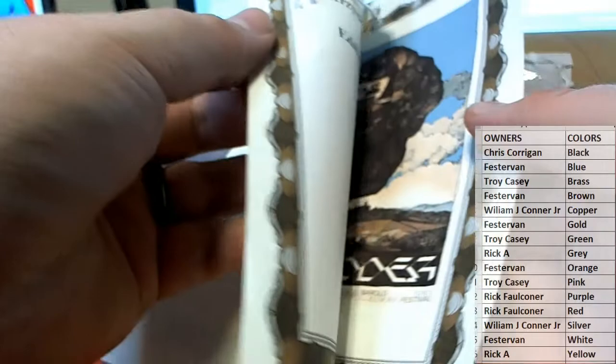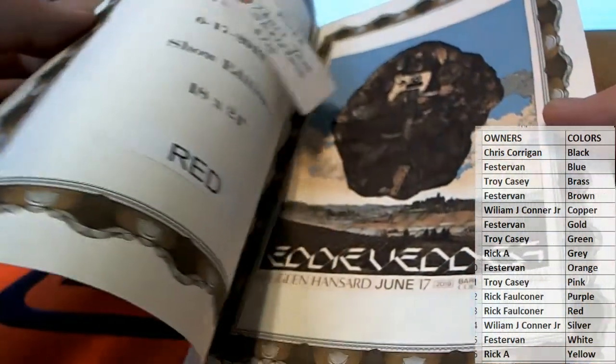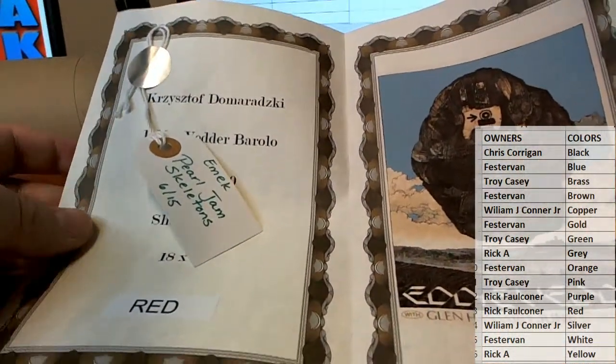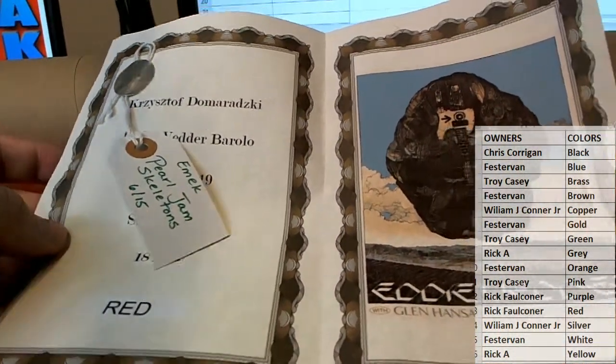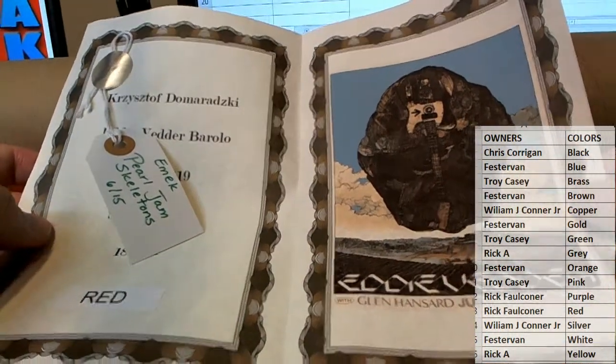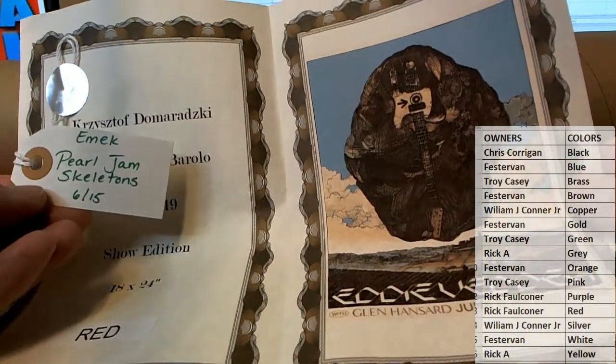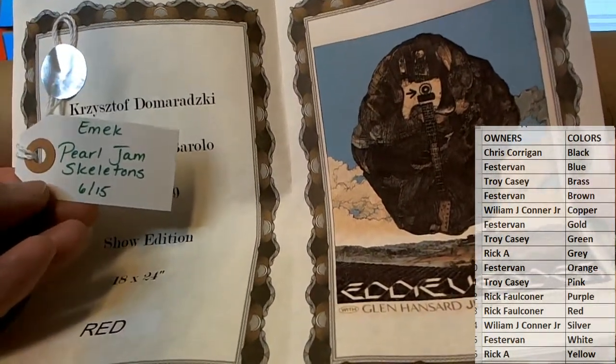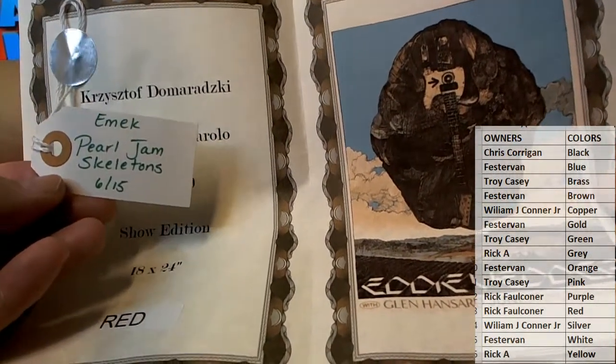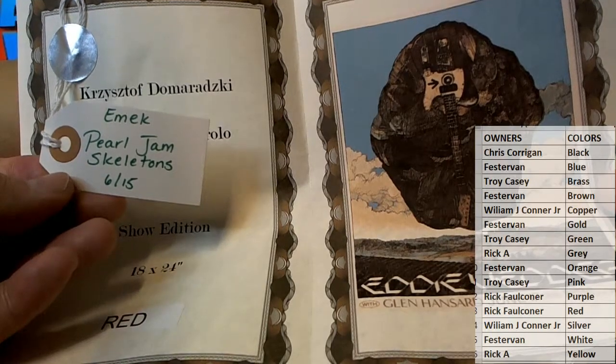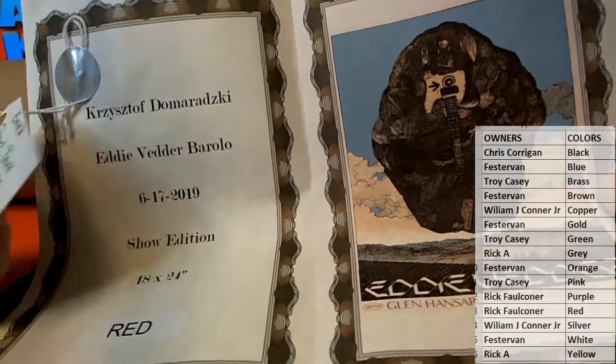Guys, it could be crazy. It's got a ticket. Nice. Oh man, that's a good ticket. That's the Emic Pearl Jam Skeleton. That's a huge ticket right there. Somebody just hit.